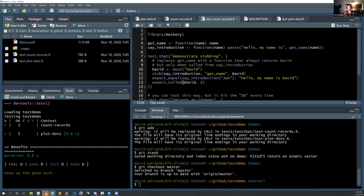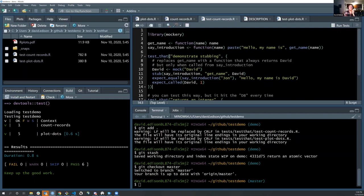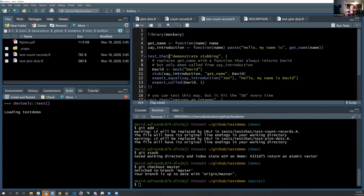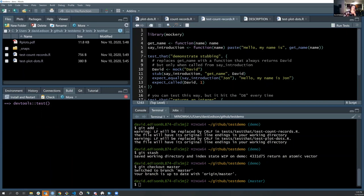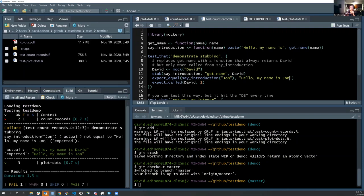There's also mock_expect_called(), which lets you test whether a mocked function was ever called and how many times. The test actually passes. And if we change the expected string to something different — even though it's what it would normally return without mocking — the test fails. So that's the gist of how stub() works. Then I was trying to apply this to the count_records function — basically, can we use mockery to test this function that hits a database?